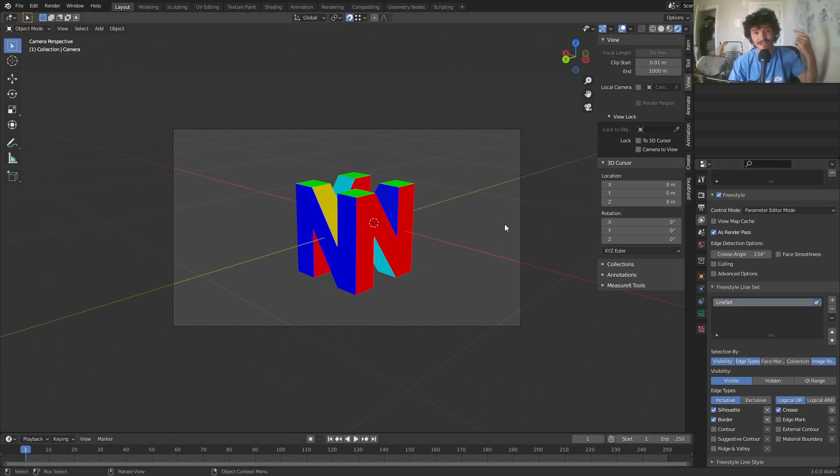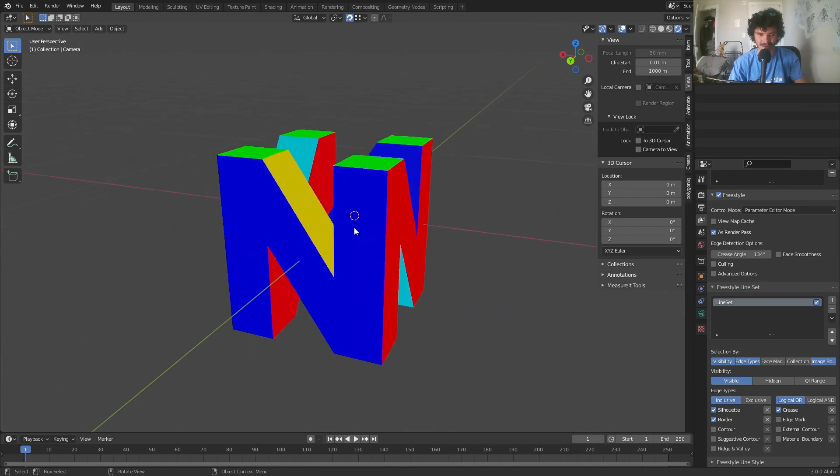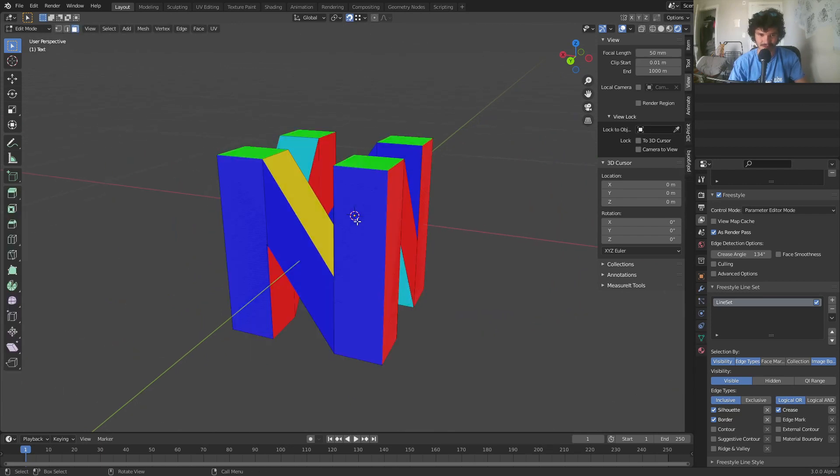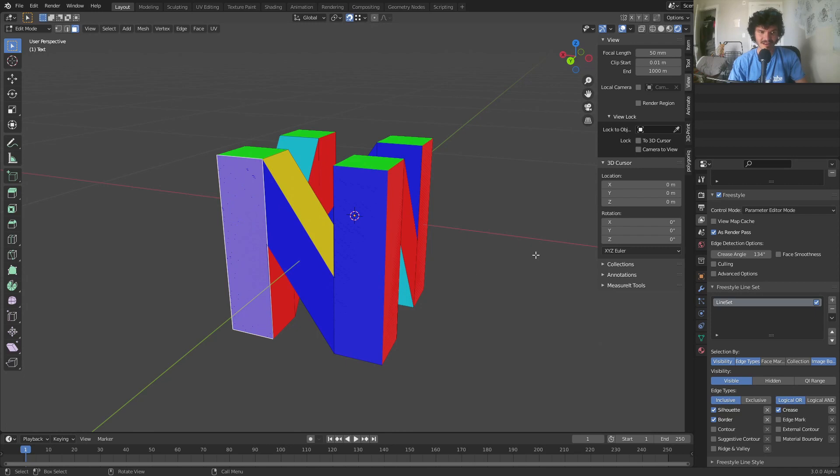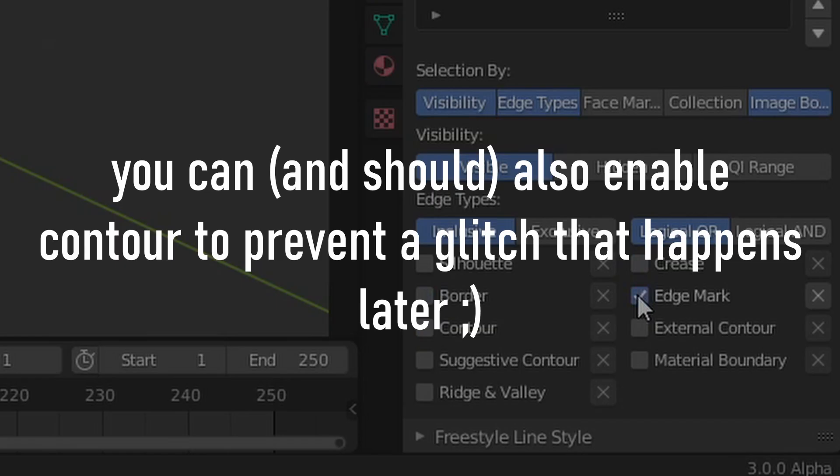That's because of this incorrect topology where we have overlapping faces, which you'd think isn't a big deal but for Freestyle it is. So the solution I came up with is let's just mark them manually. So in the Freestyle settings just disable everything that was enabled and we're just going to replace this for edge mark.